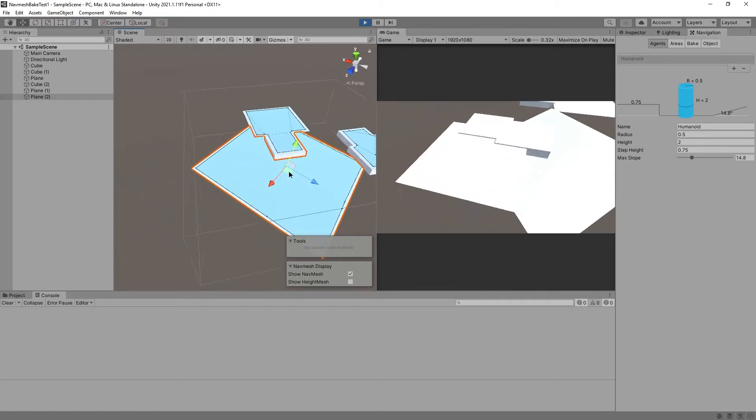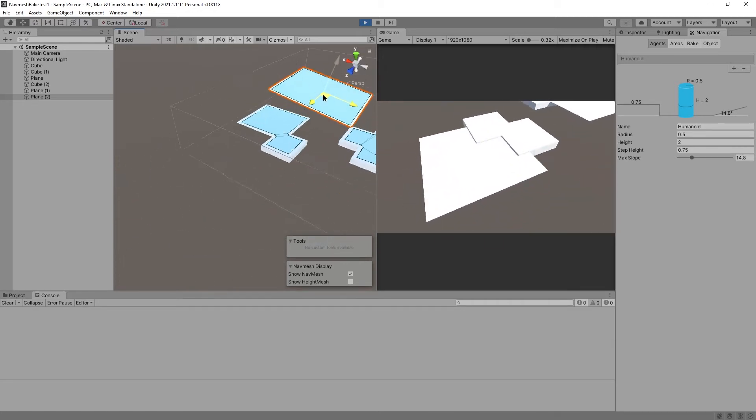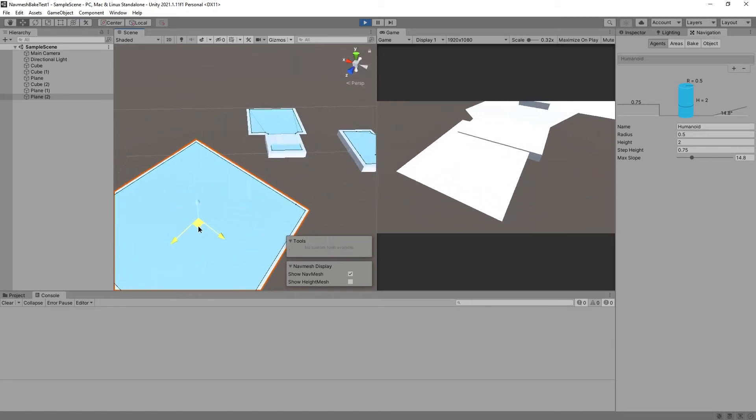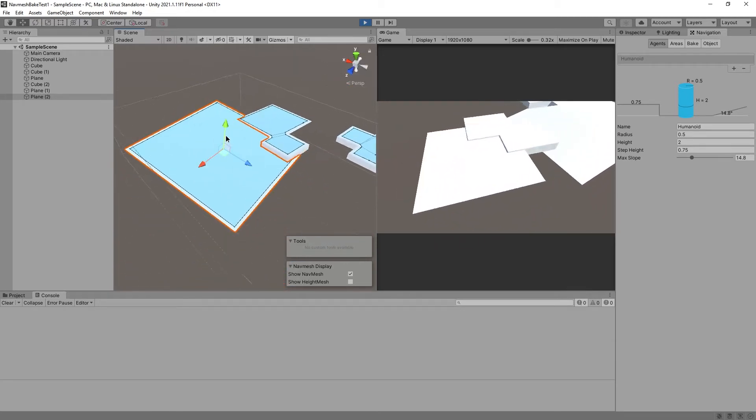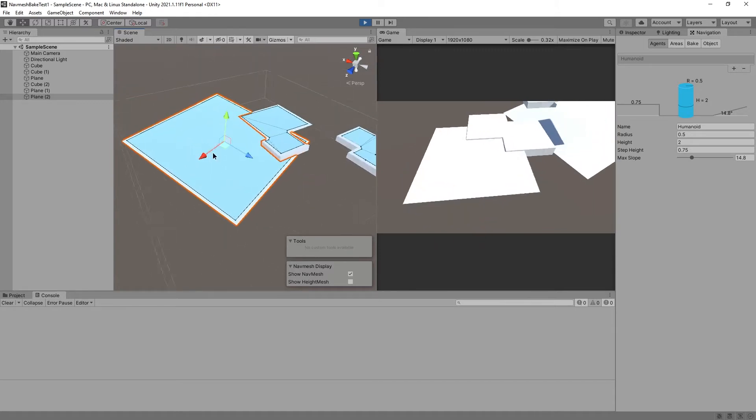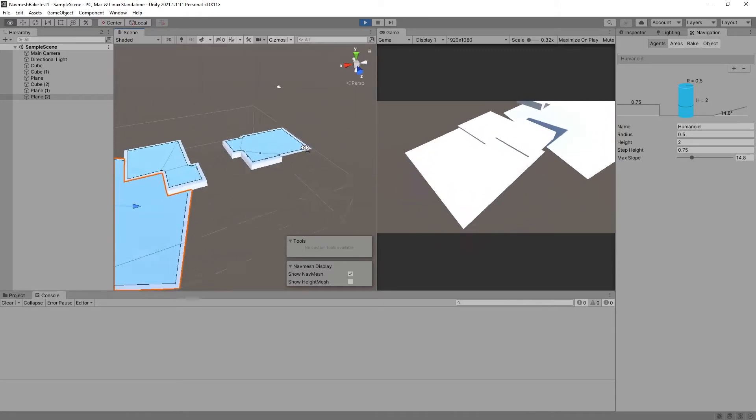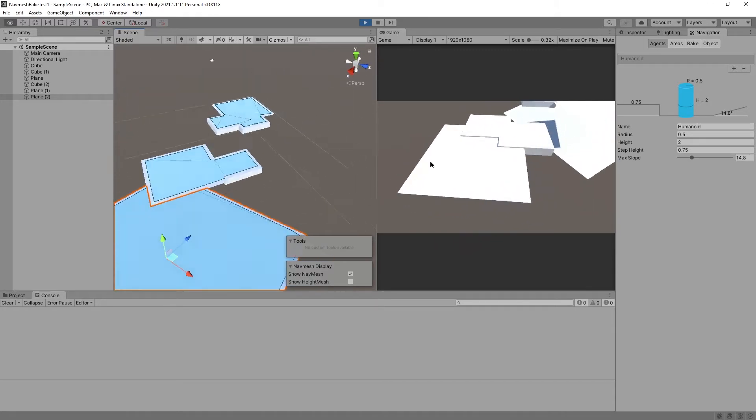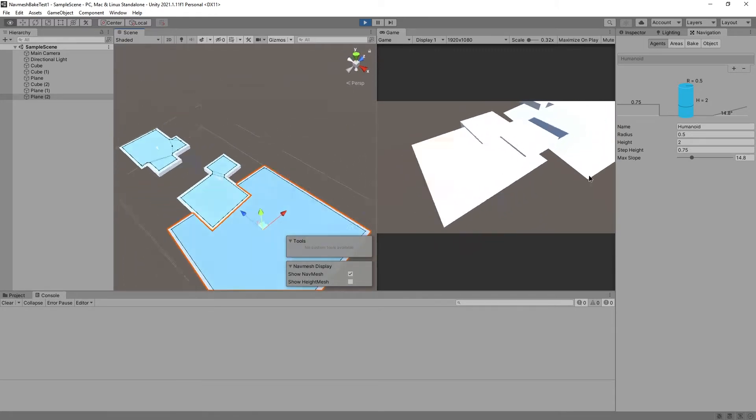So let's make Unity update the navmeshes live while it's running. Maybe not every frame, but just as a test, we're going to make it update every frame.